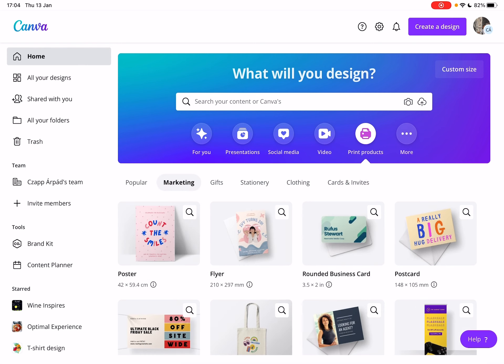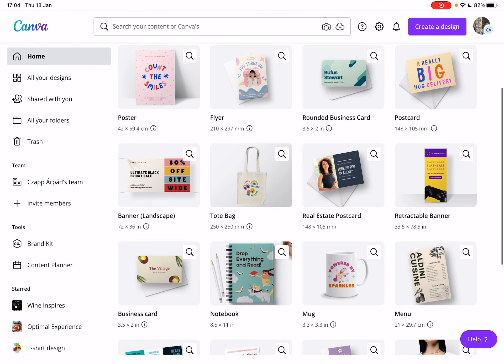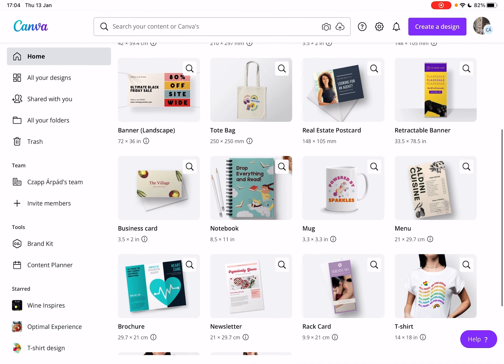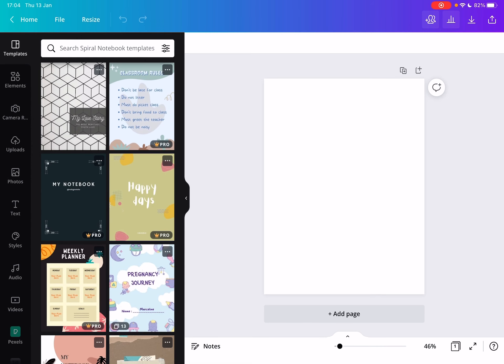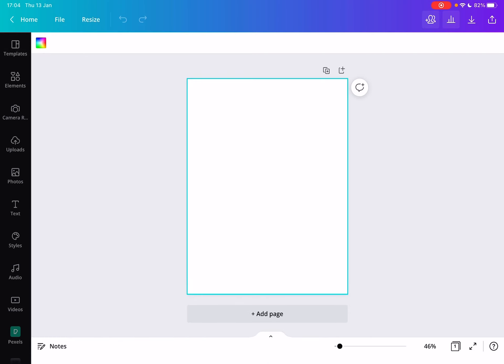Now go to the marketing section and scroll down a little bit and you will find the notebook option. Now if you tap on it, Canva is going to create for you this editing page which already has the exact ratio, size and settings for a notebook cover.